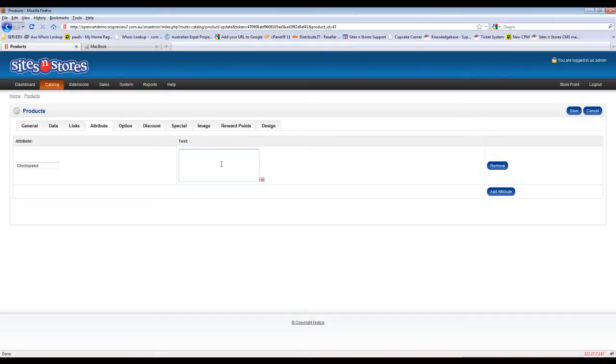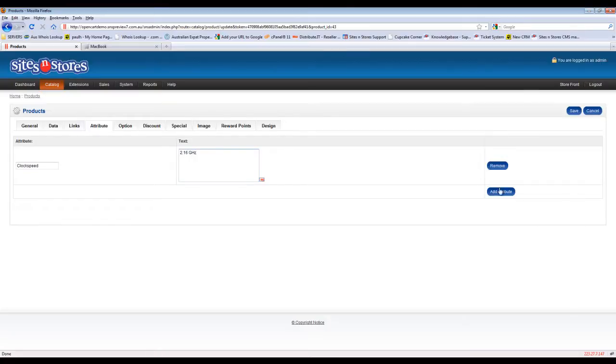So once you've chosen the attribute, you've got a free text field that you can actually type in. So you'll see clock speed and here's the speed of the processor.